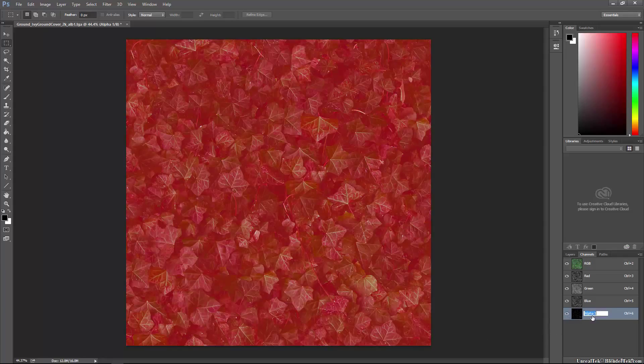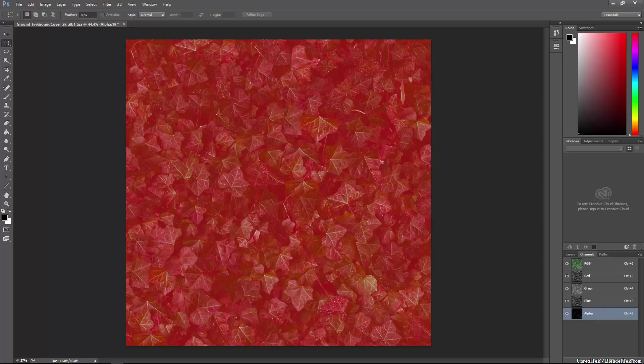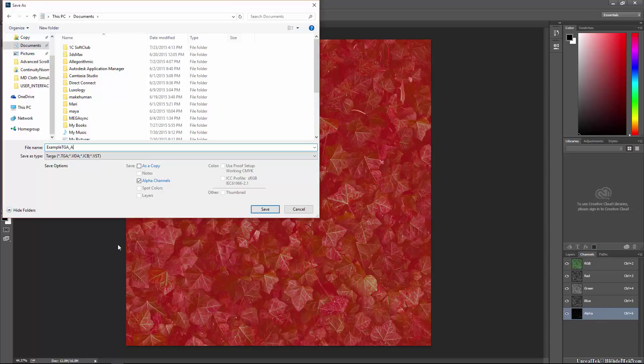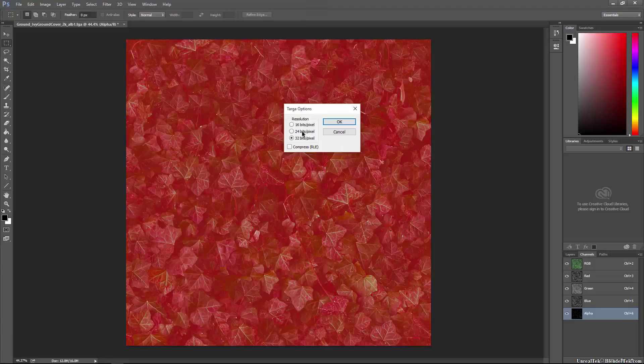So I'm going to take this alpha layer. I'm just going to rename it alpha. Now I'm going to save this file as Albedo and spec. And I will choose 16 bits.